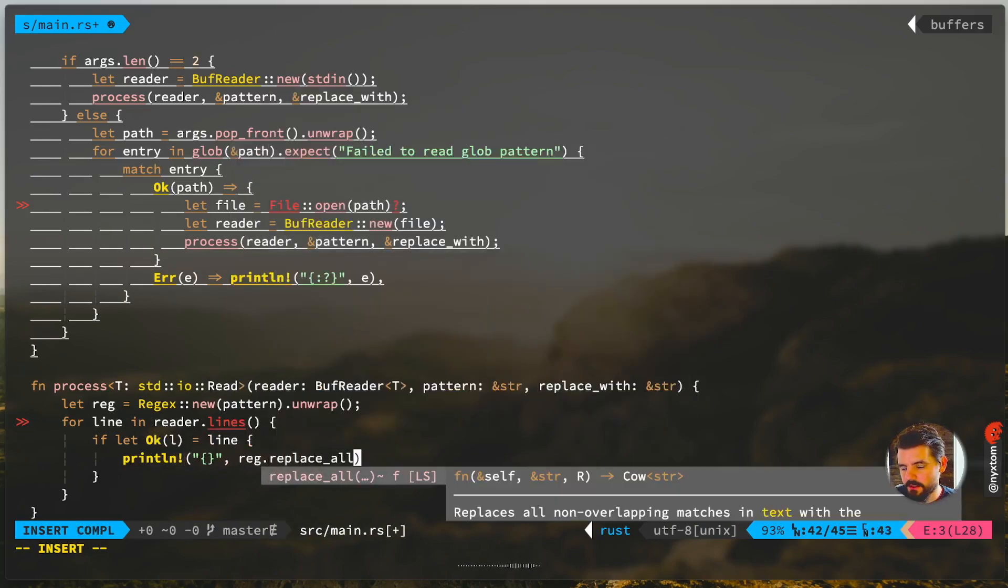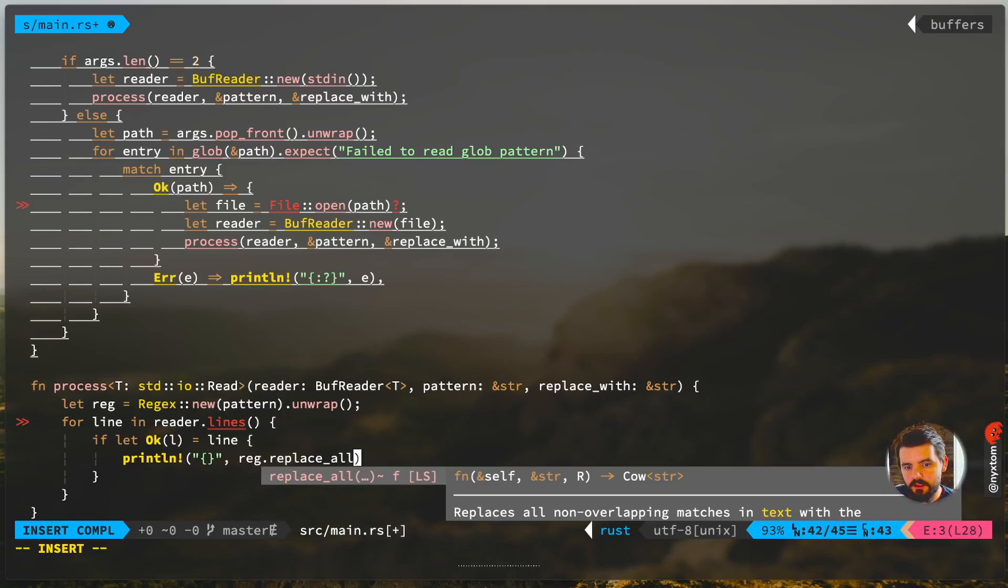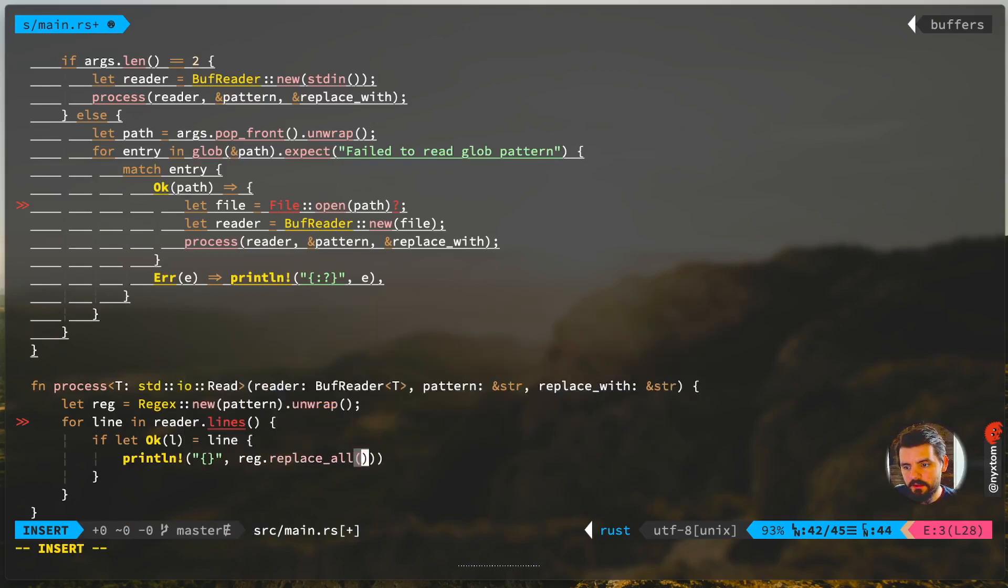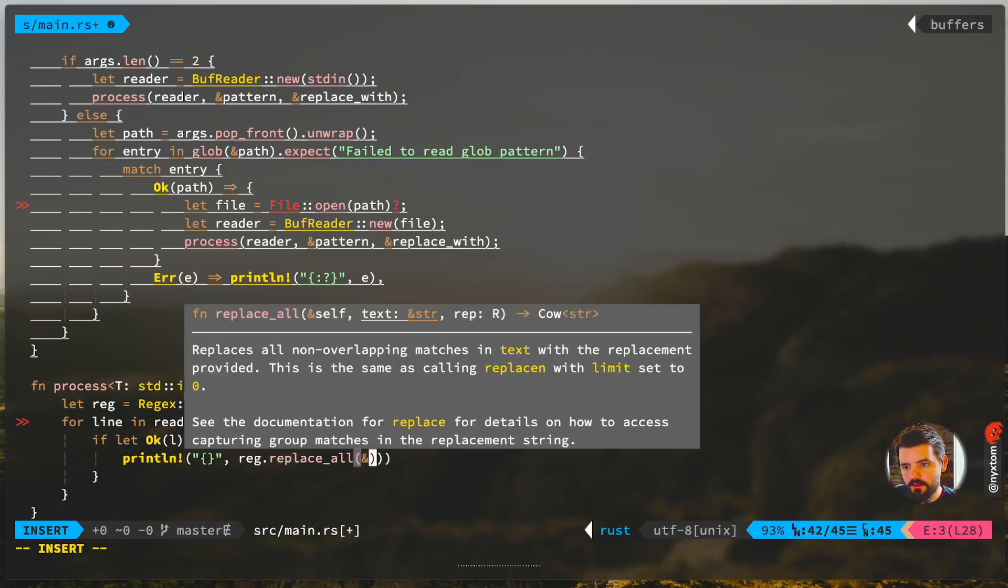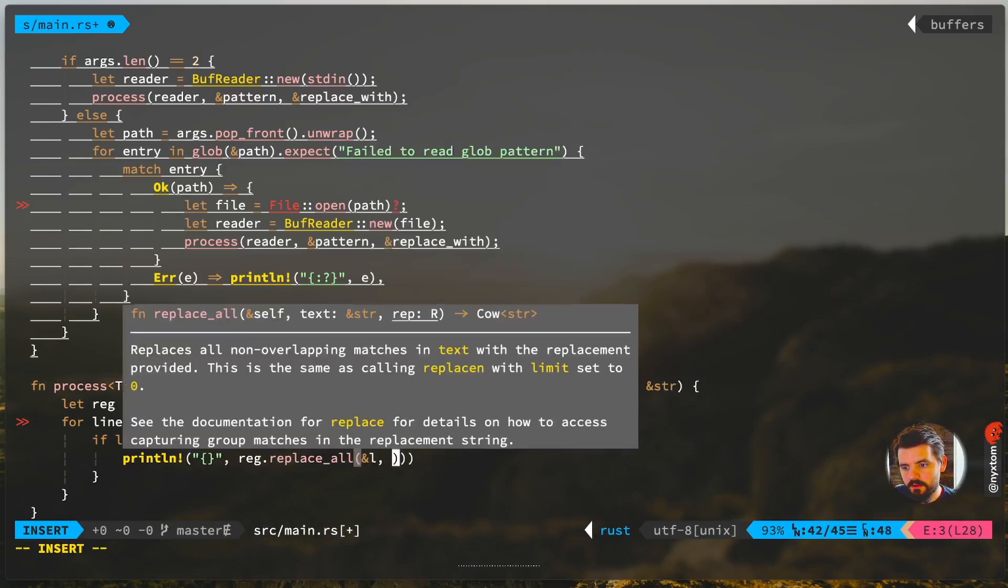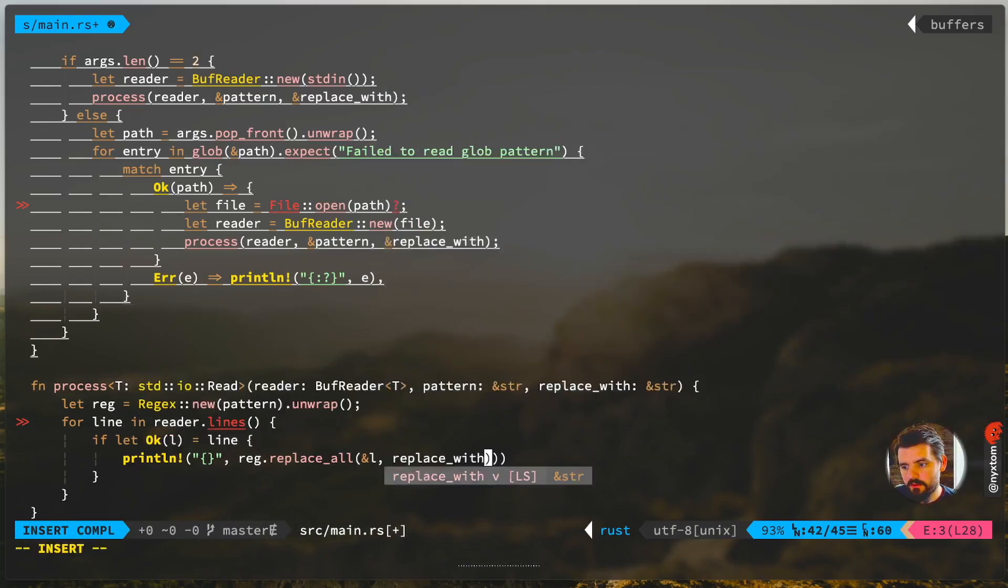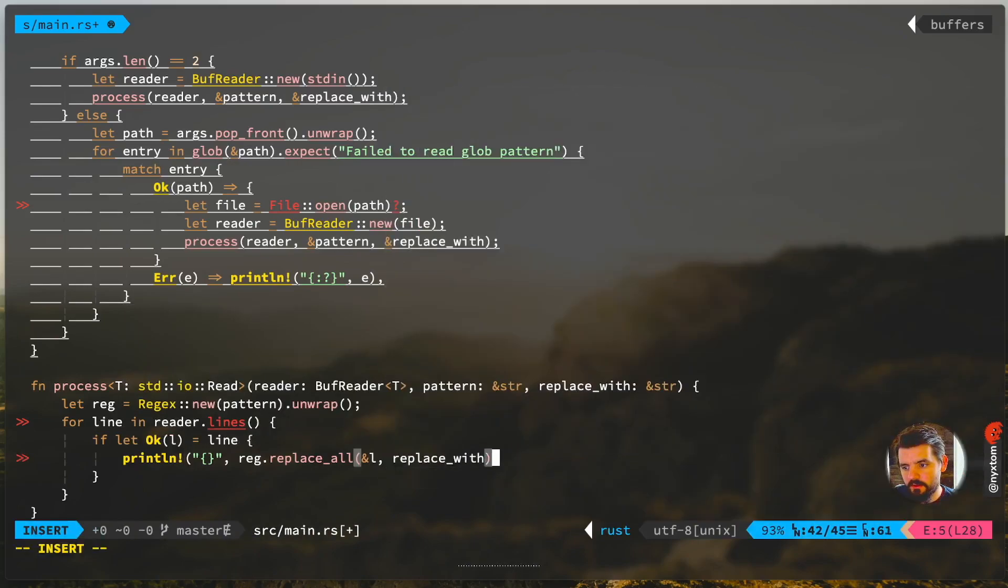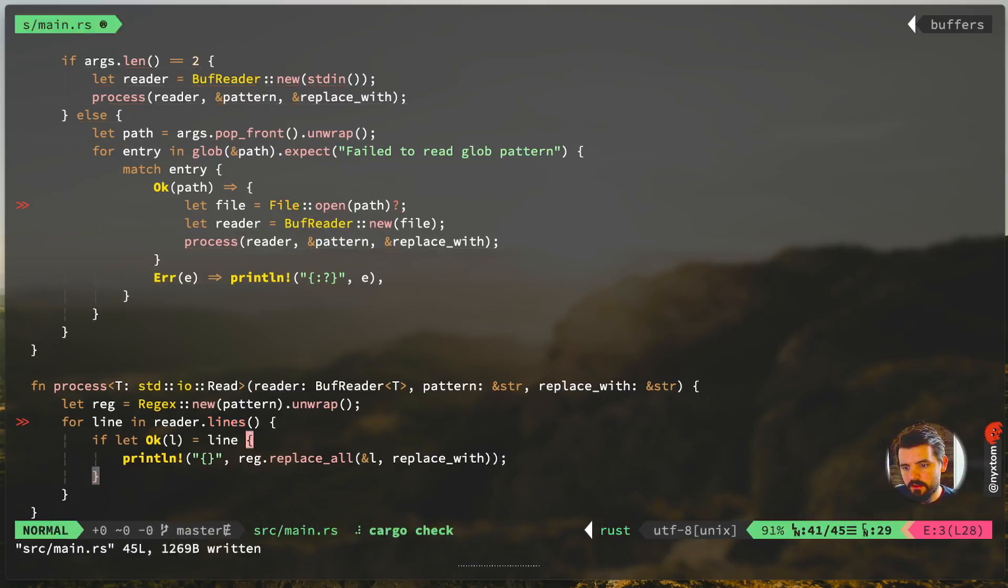Now we can just print out that replacement. We're just going to use a simple replace_all. Replace all non-overlapping matches in the text and then replace with.